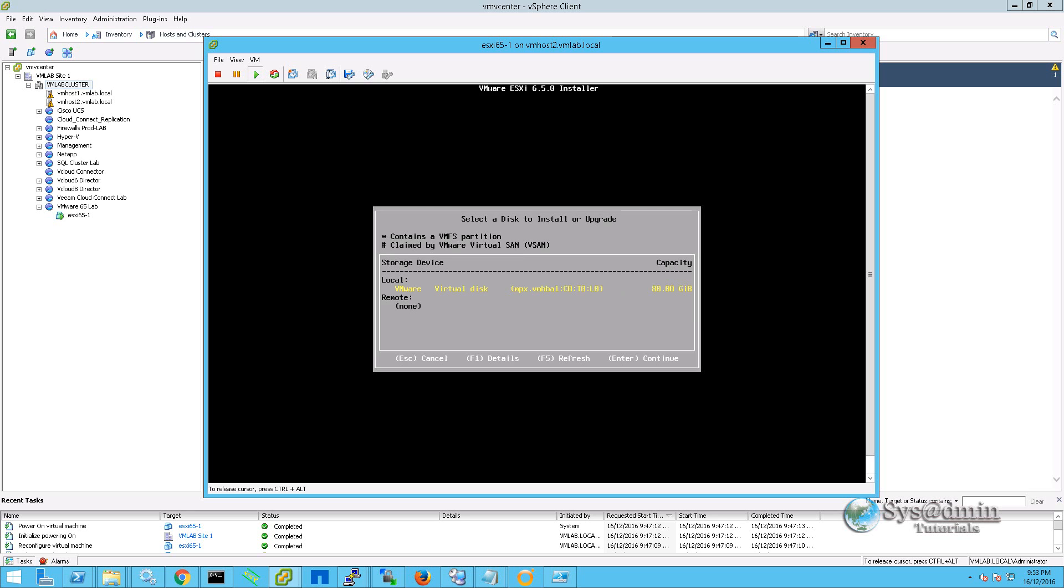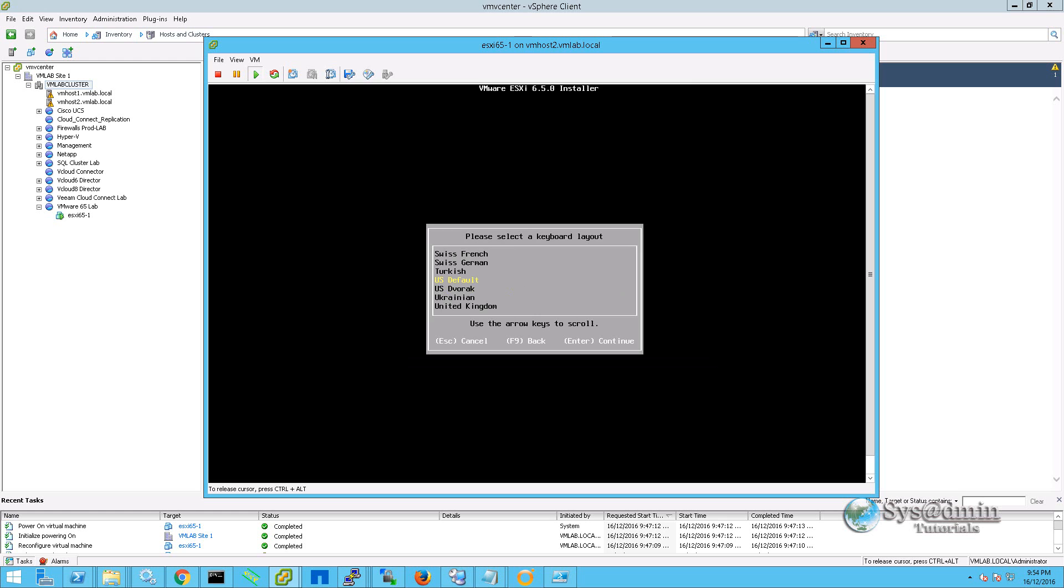Now it's asking me where I'd like to install my ESXi server onto. As you can see, it's picked up an 80GB local hard drive and I'm going to be selecting this for my destination. I'll also select the US default keyboard layout.